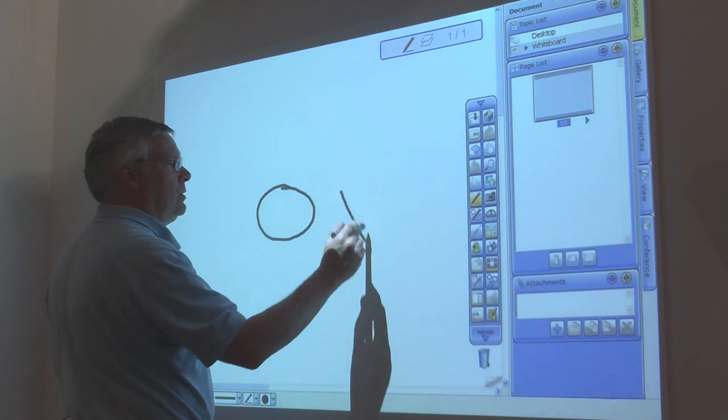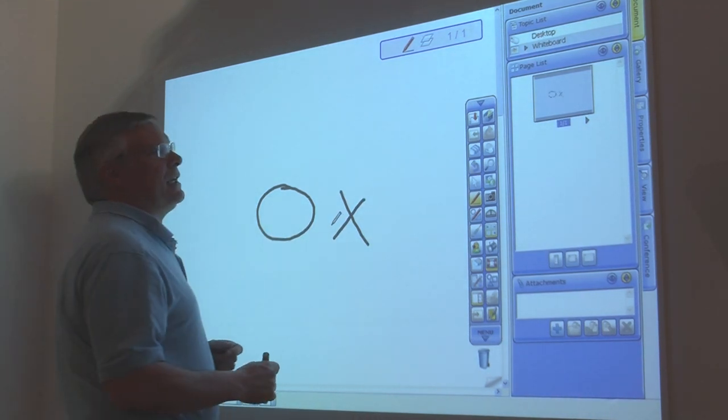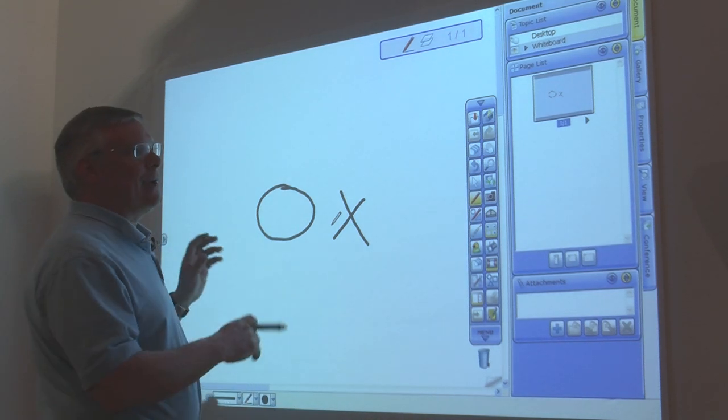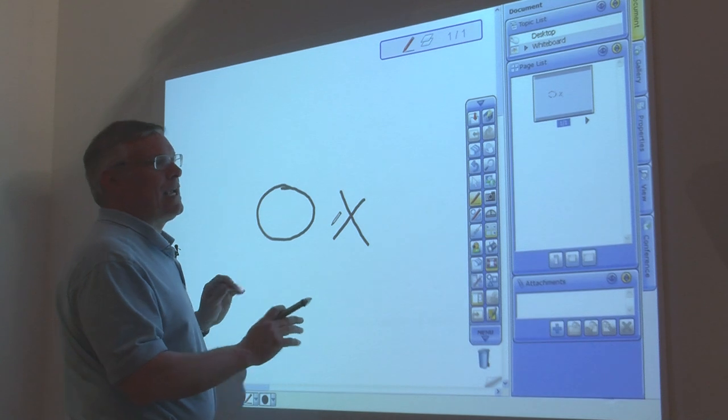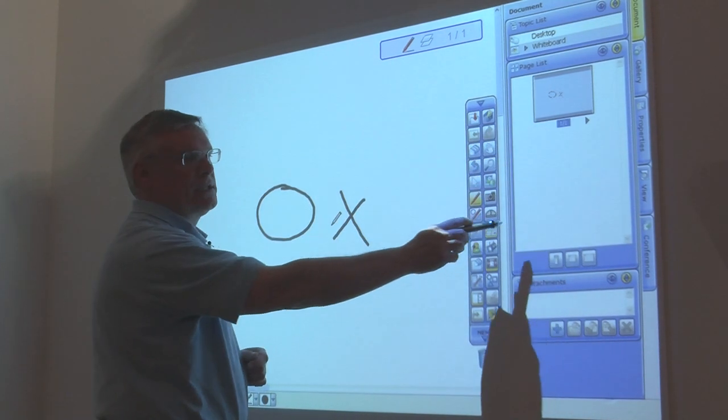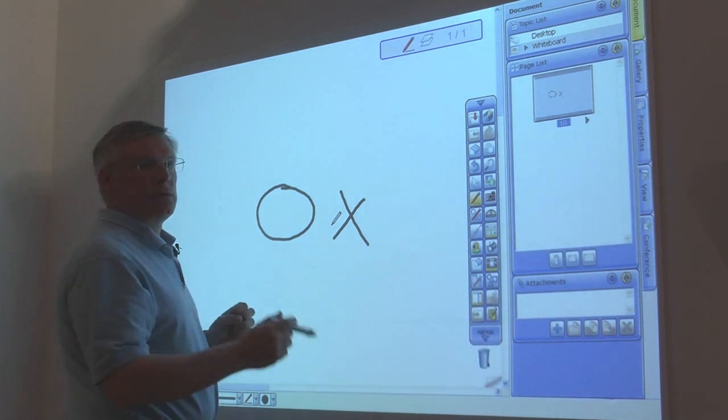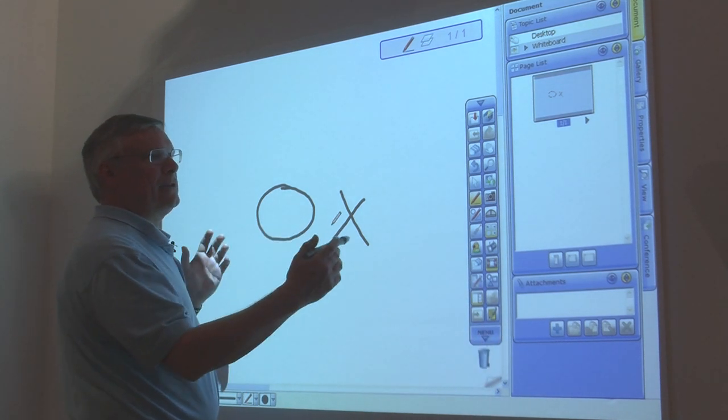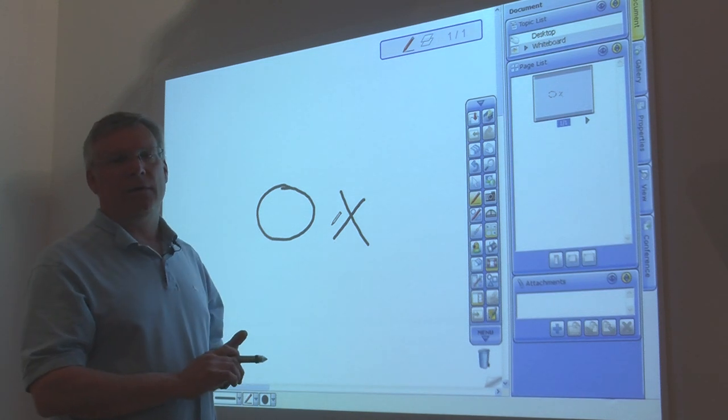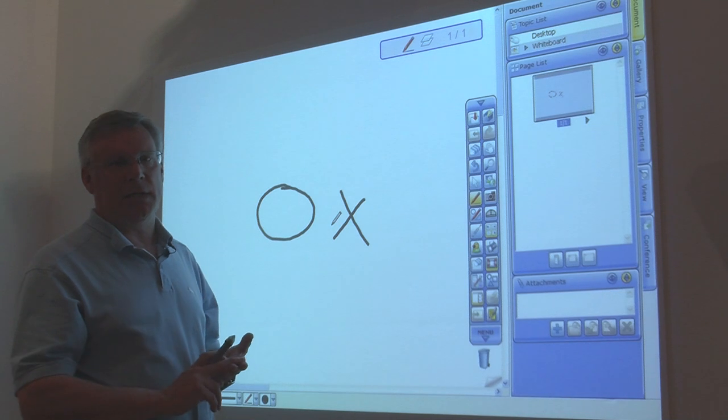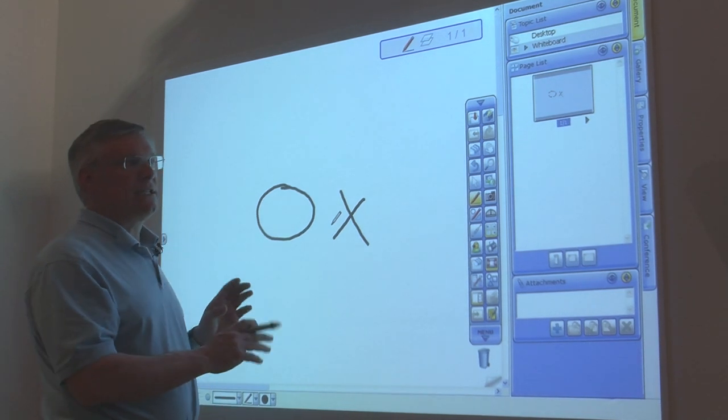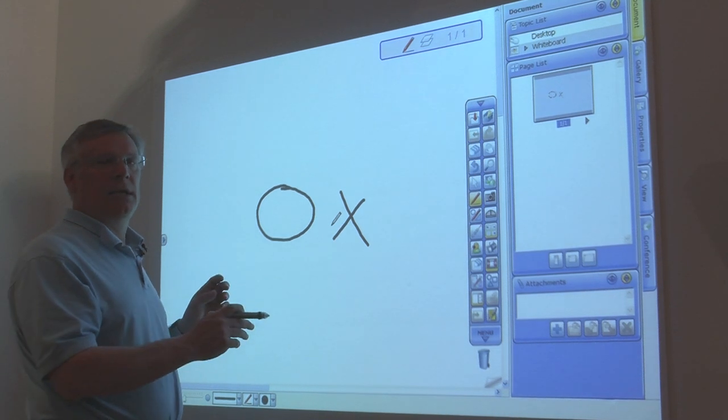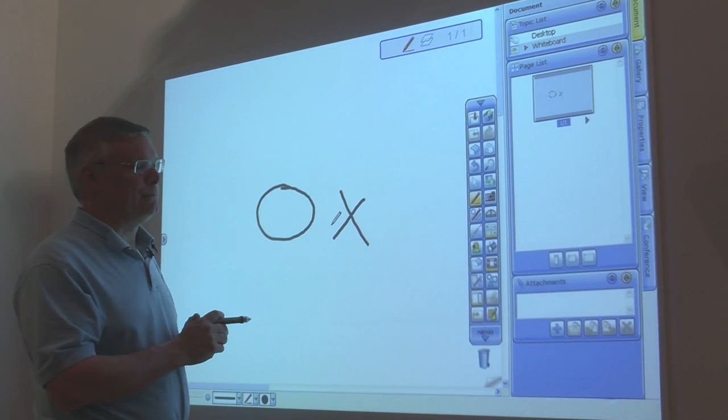And you can annotate over the top. One of the things about Hitachi software is that it allows you to capture and save what you're writing on this board, and it saves it on this page list over here. So after we're done, we can save anything that we want in a PDF or an HTML file or a Hitachi proprietary file called a YAR file. And we can send that out to anybody that we want via email or we can post it on the web.